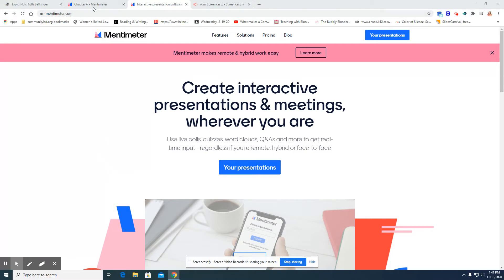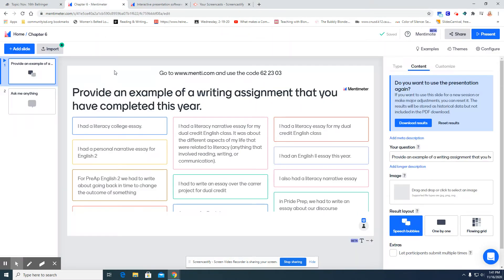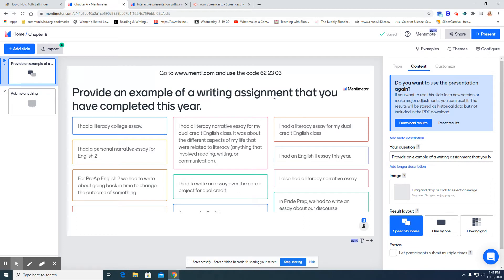I'm going to show you an example where I used a question as a bell ringer for my students. The question was, provide an example of a writing assignment that you have completed this year.